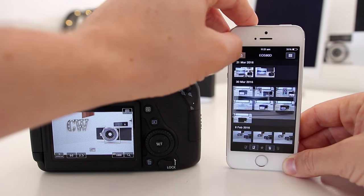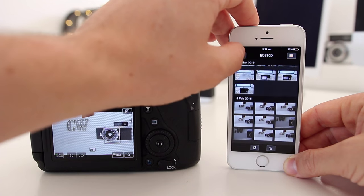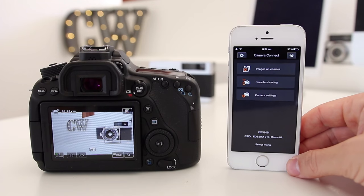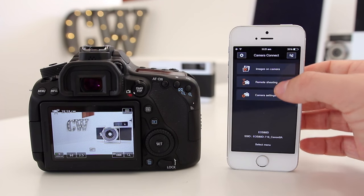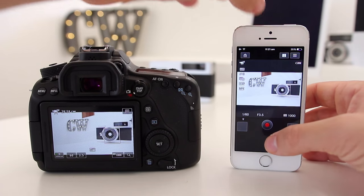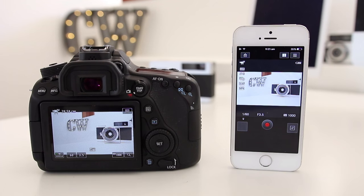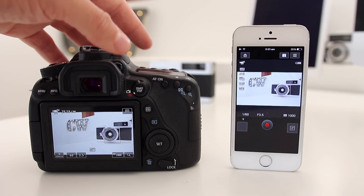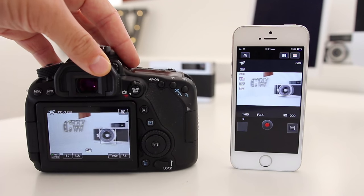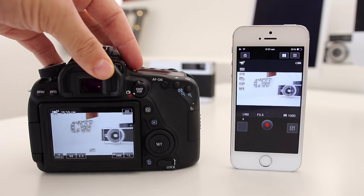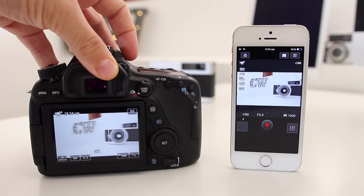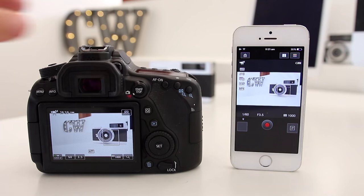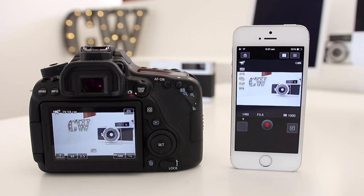Now let's look at remote shooting. Click open remote shooting and as you can see, you're actually getting a live feed of what is on your camera right now. If I move this, you can see that it's very responsive, and in fact one of the best Wi-Fi feeds I've ever seen from a camera.